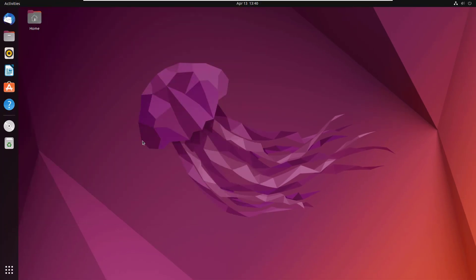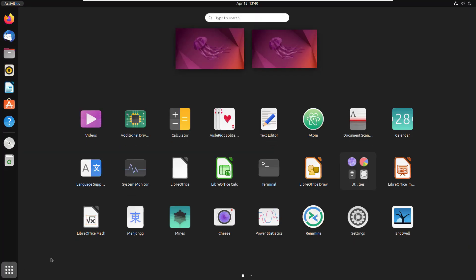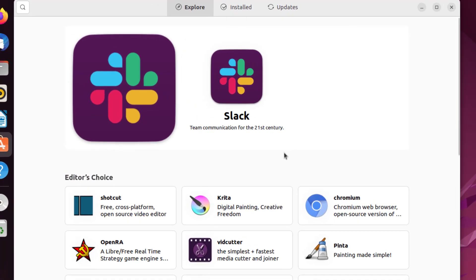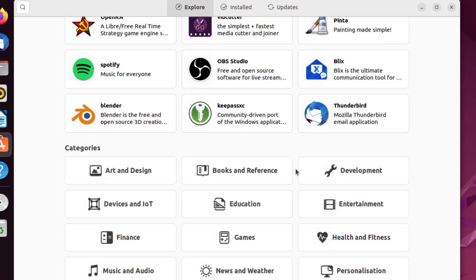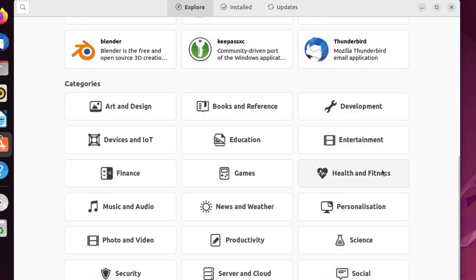Now let's talk about the default applications in Ubuntu. If I click on the show applications button, we have the necessary applications: LibreOffice for documents, Mozilla Firefox for browsing, and Thunderbird Mail for email, among many others. From Ubuntu Software, you can download and install a lot of additional applications, as it supports the Snap repository and uses APT as the package manager. The good news is that Steam is also supported, so if you're into gaming, you can download Steam and play different games.